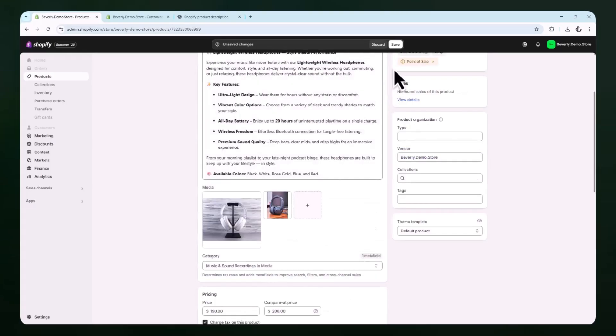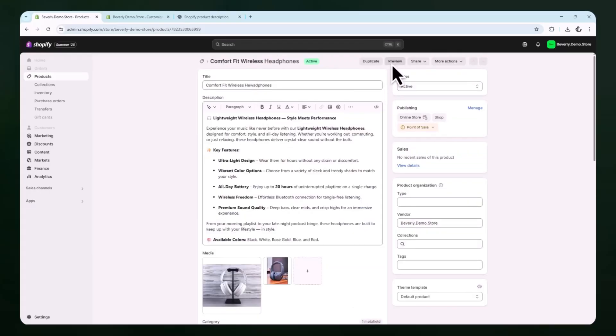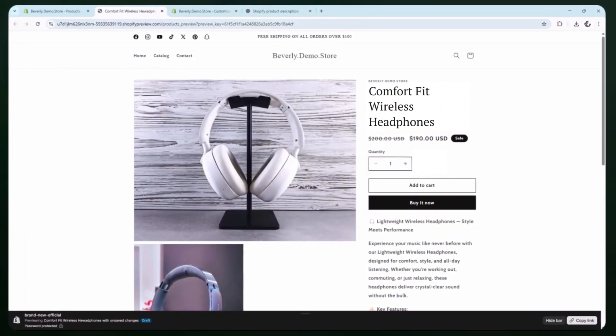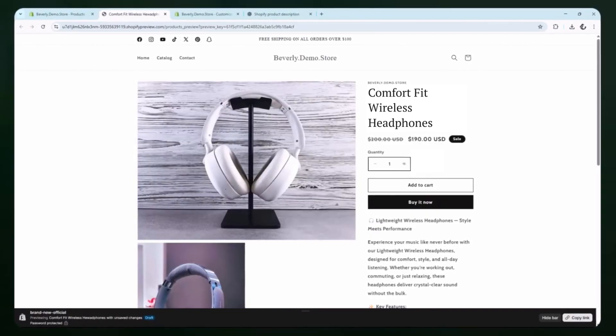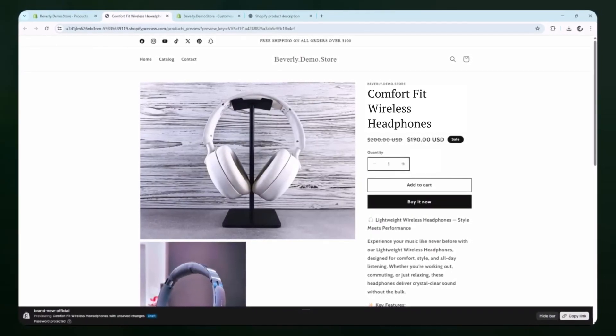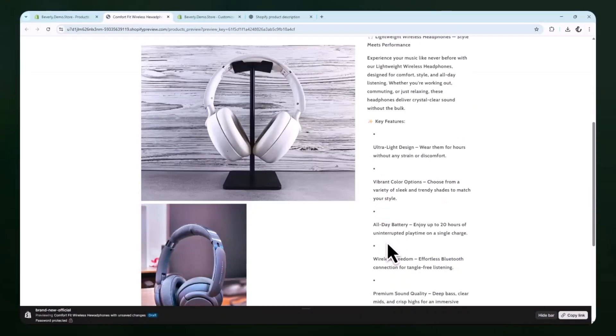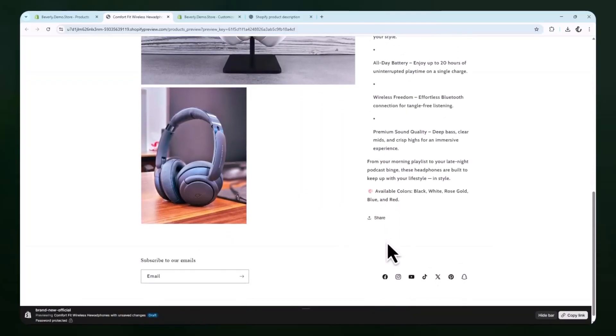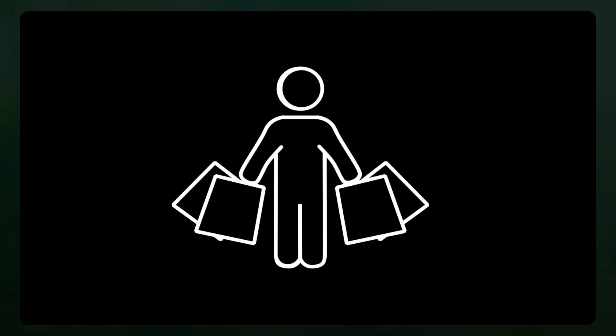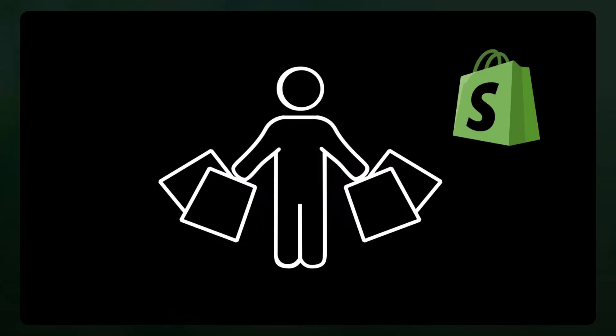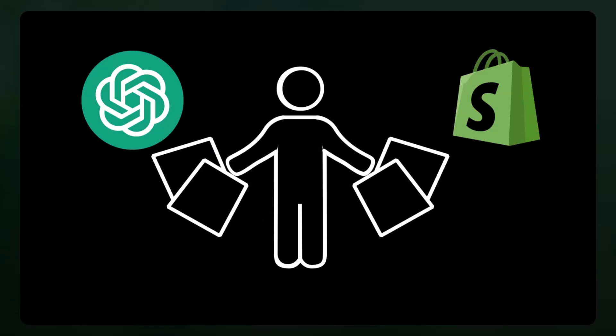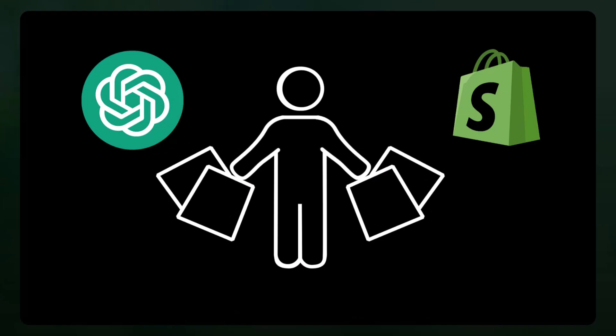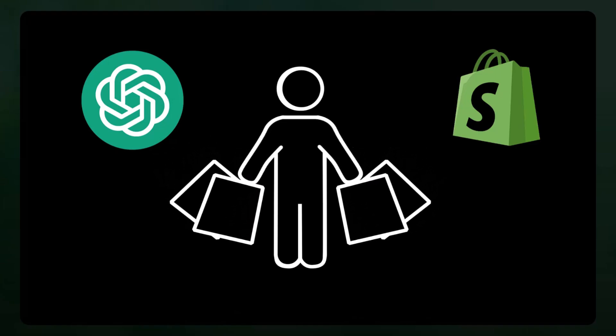After saving the product, you can click the preview button to view how it looks live on your site. You'll be able to see the title, the photos, and the AI-generated product description all in place. This makes the product page feel complete without having to struggle through writing everything manually. This method can be especially helpful if you're creating multiple products in a row and want to maintain a consistent voice or style across your store. ChatGPT can also generate alternative versions of the description if you want to test different styles or highlight different features.